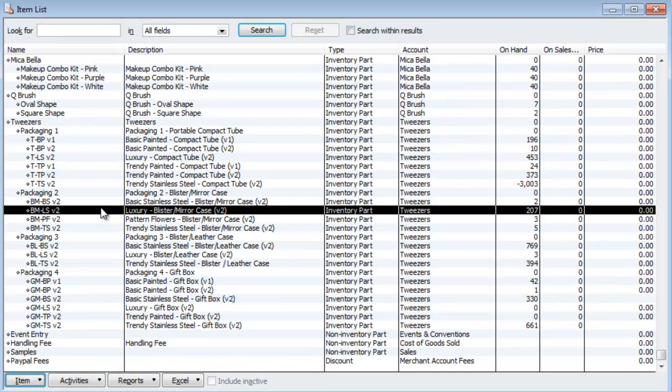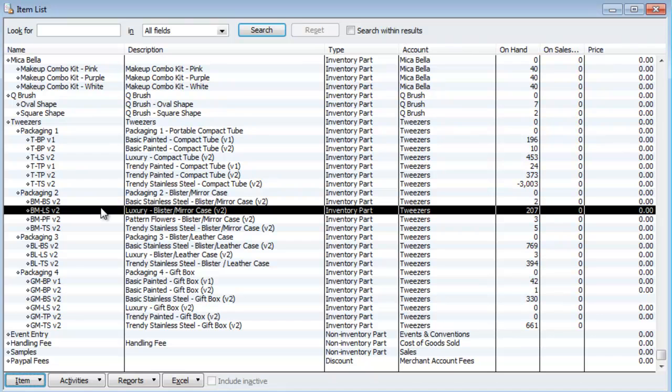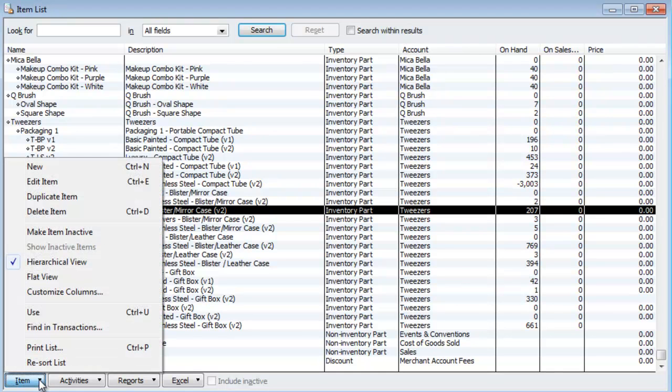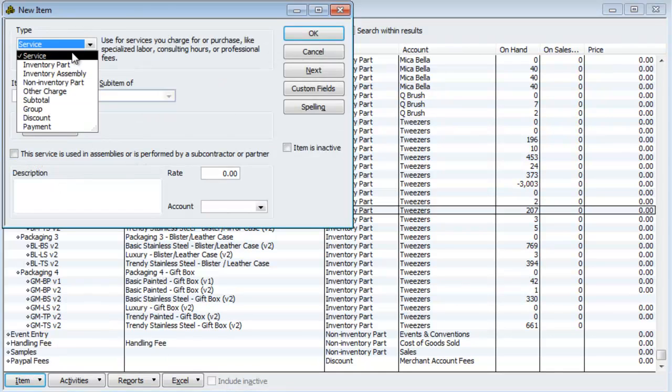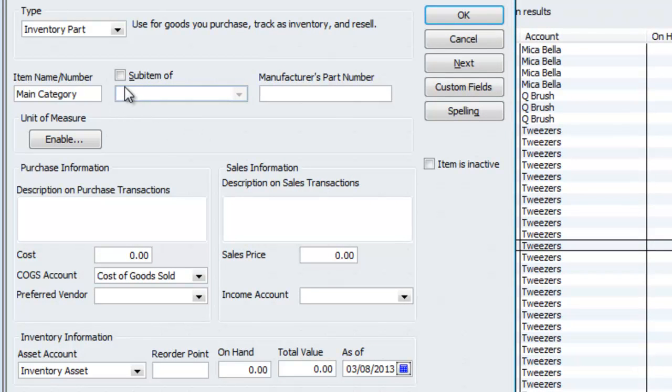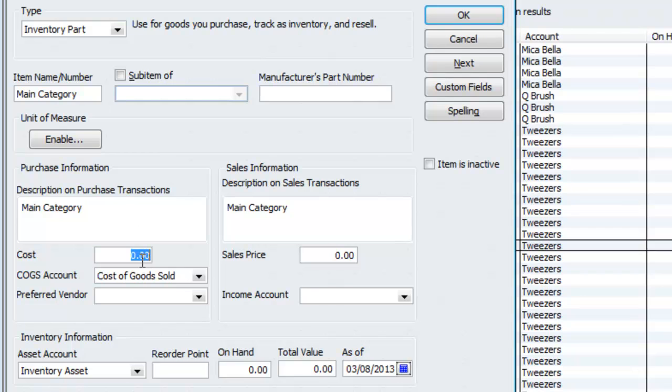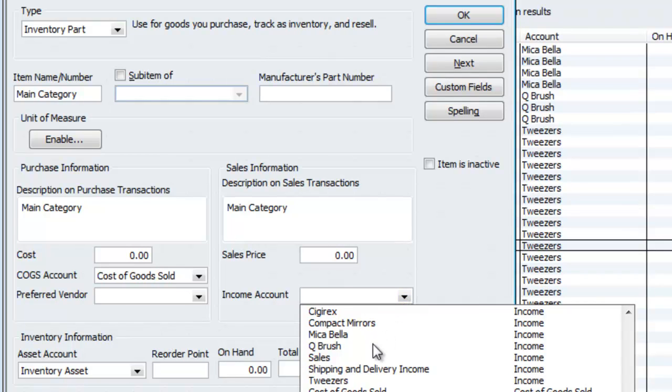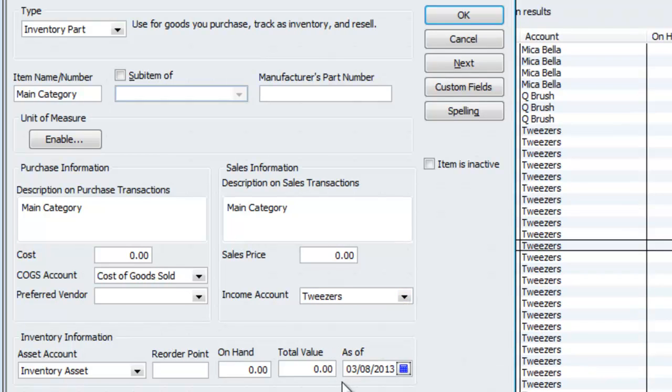And last but not least, I'm going to show you how to create an item from scratch using a main category, a subcategory, and then the item. I'm going to slide over to item. Go to new. I will choose inventory part. I will call this main category. There is no sub-item because it's the main. I will call it main category. This is where, for example, it would be like the tweezer. I'm not putting a cost because it's not the item, just a category. However, I'm still putting it under the income account that I created for it called the tweezers. I'm going to hit OK.